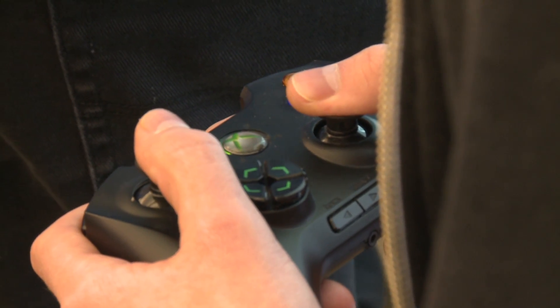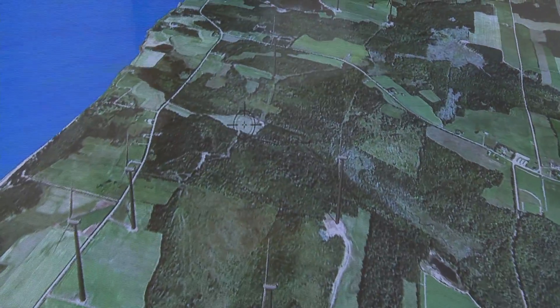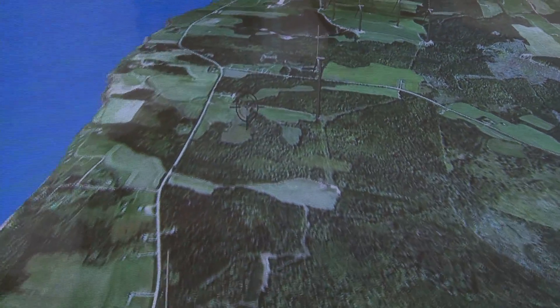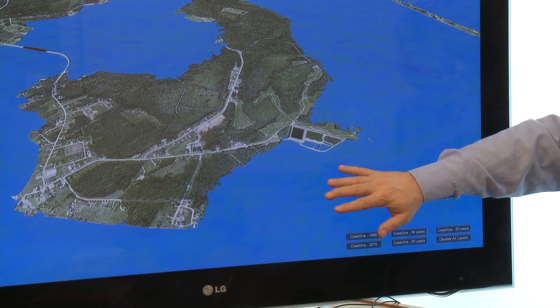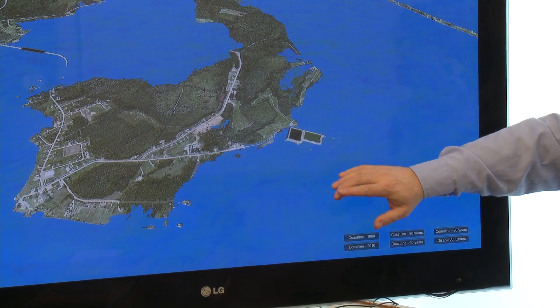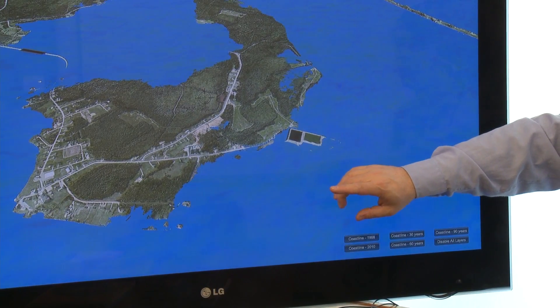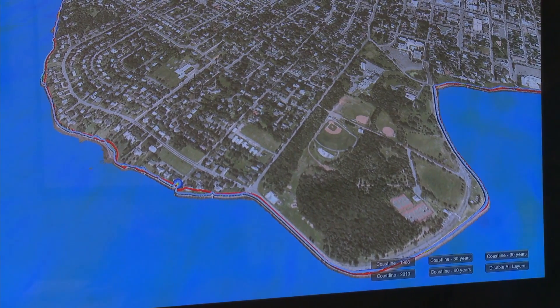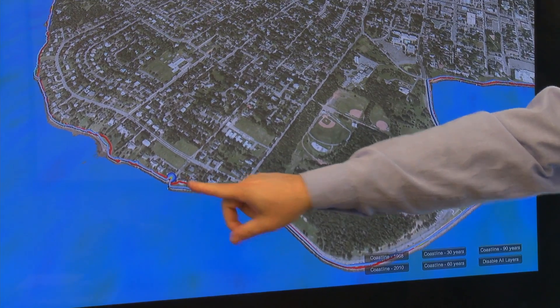You can use a game controller that allows you to fly over the island, and then using the controller, raise and lower sea level rise. Or you can click on some buttons to see what the coast was like in 1968 or in 2010, and also look at, under future rates of coastal erosion, what the coast might look like 30 years from now, 60 years from now, and 90 years from now.